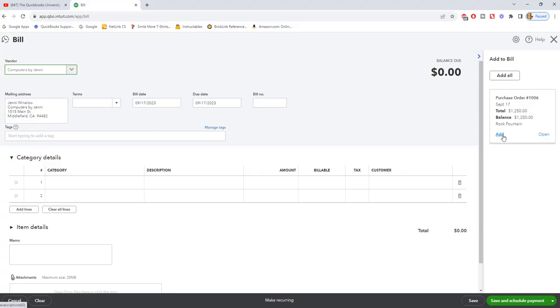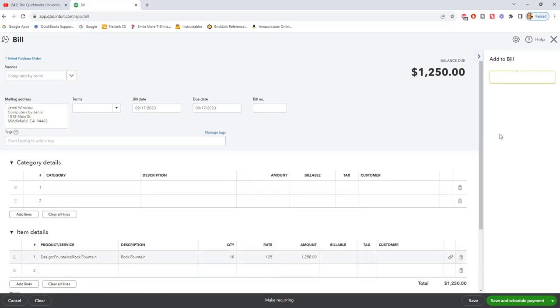So you can add this, and this is basically converting this purchase order to an invoice at this point. This is when it's going to go into your accounting records. So if we click add,